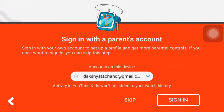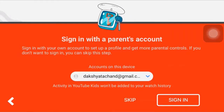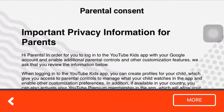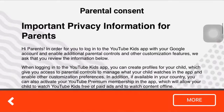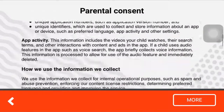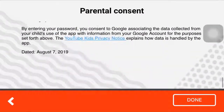Now you have to sign in with your own account to set up a profile. Choose an account, and when you're done, tap on sign in. Now read the information provided to you, and after you finish reading, tap on done.